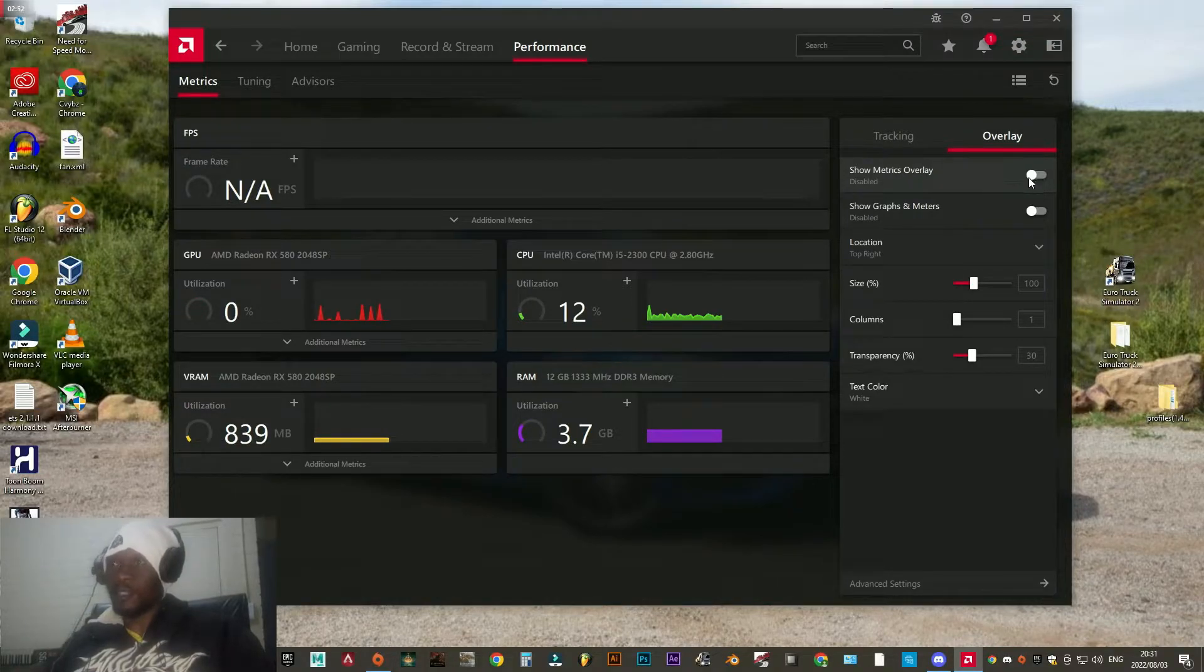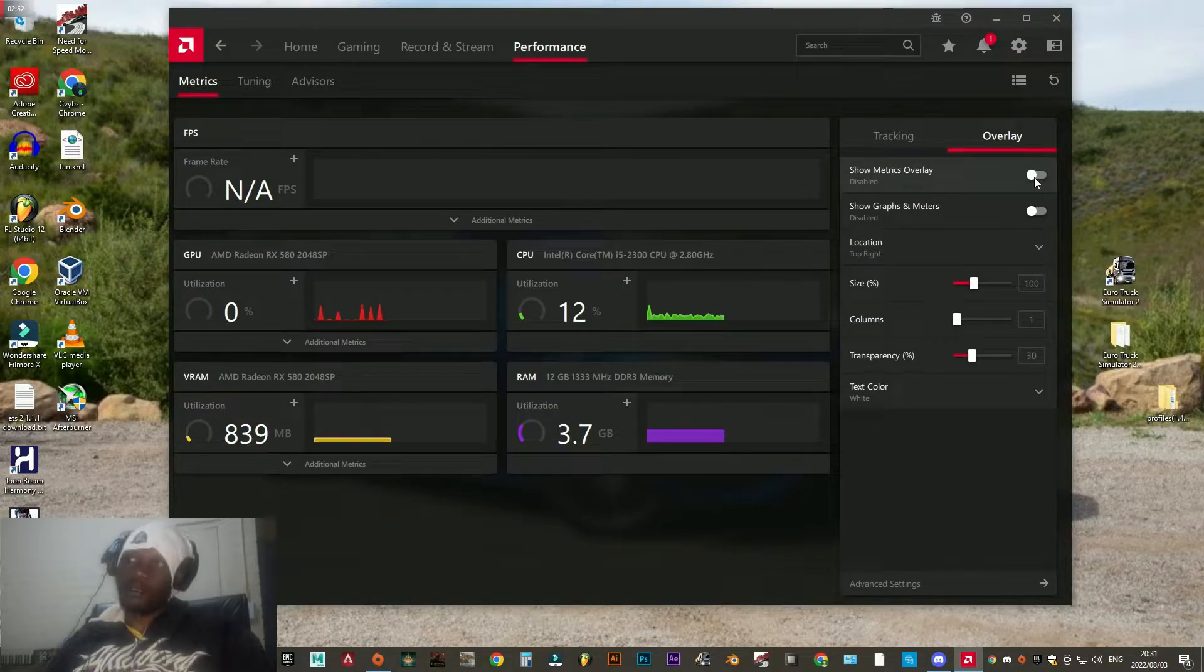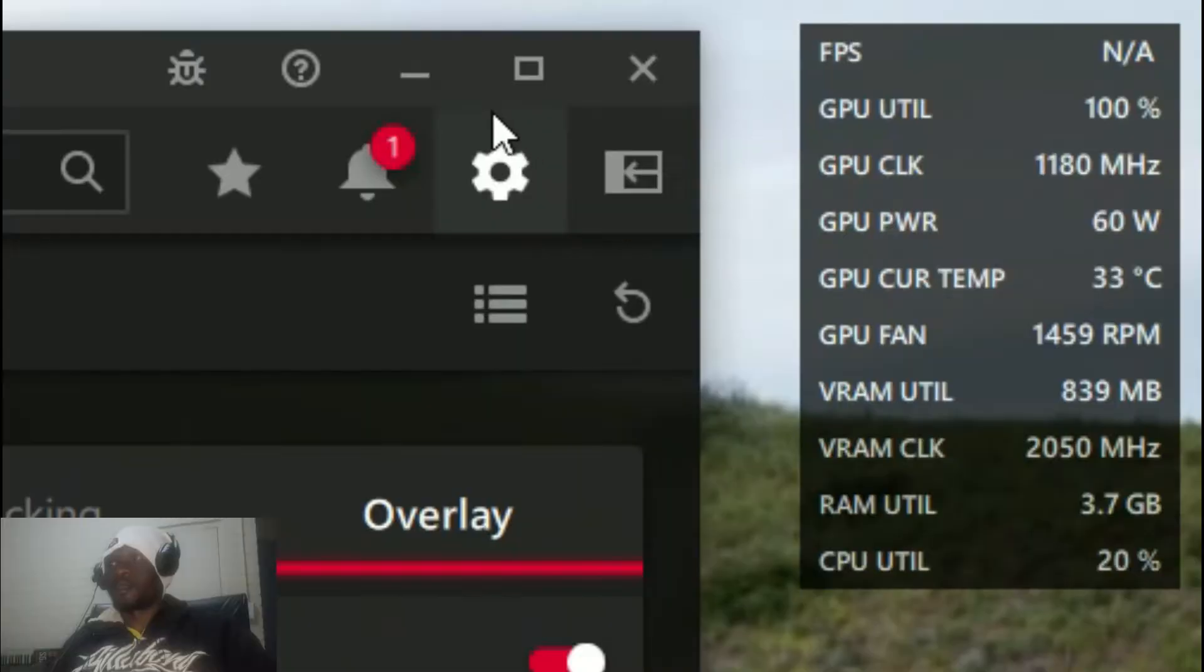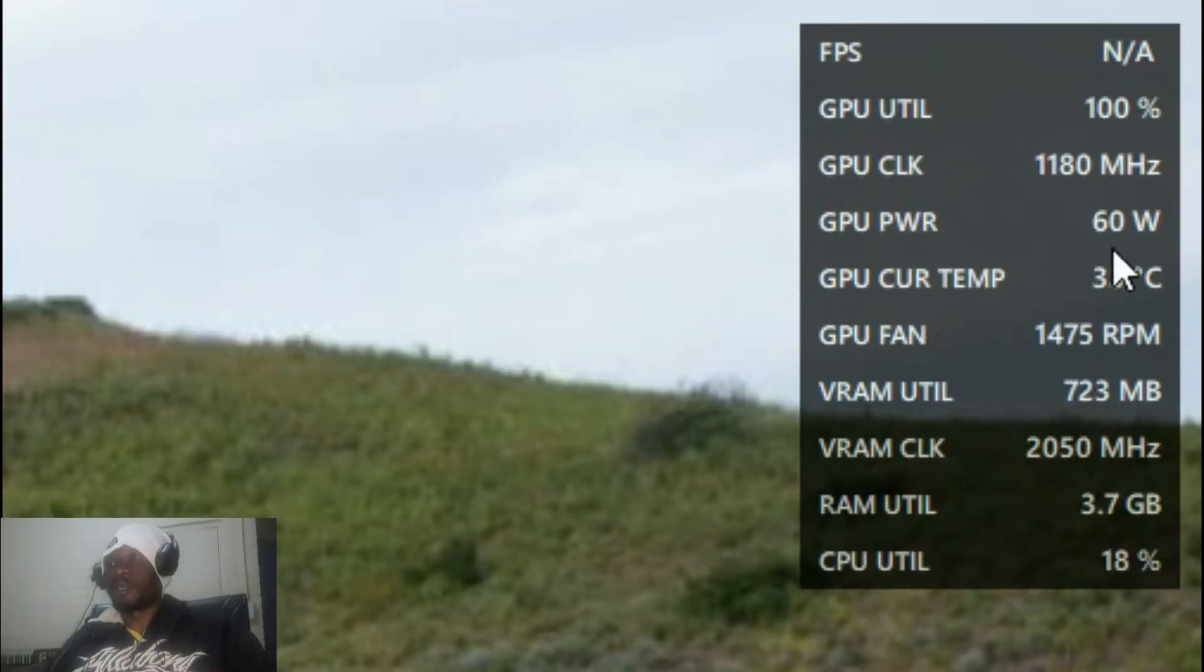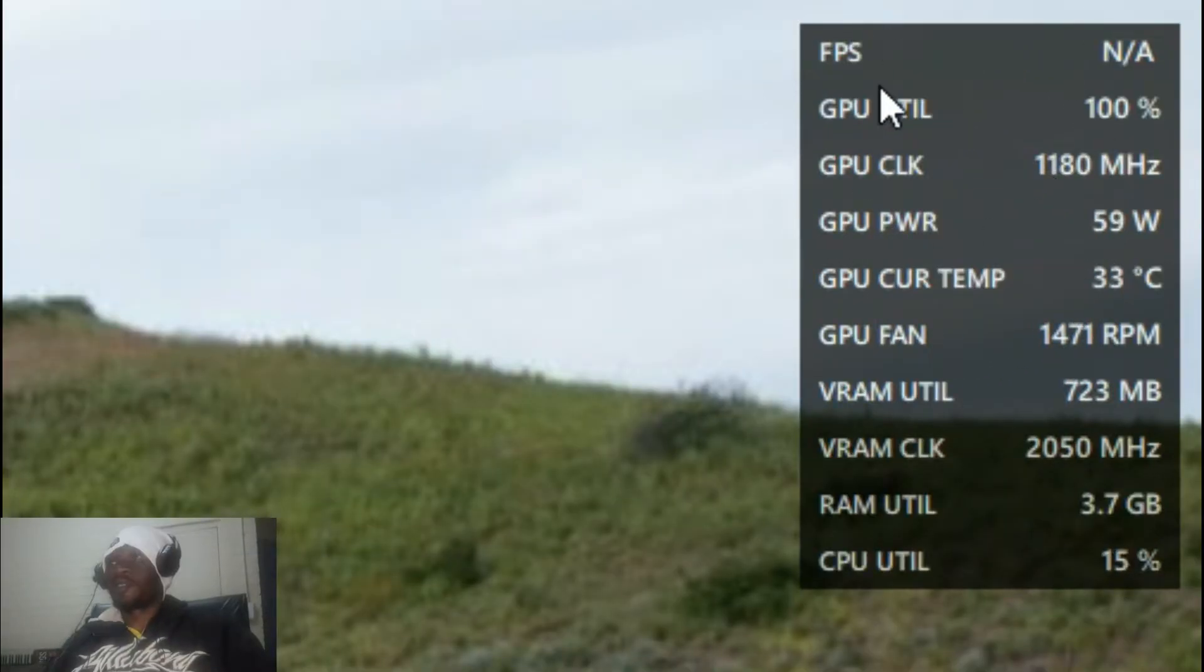So I'm just going to click on that and immediately it pops up this small window which gives you an idea of your system performance.